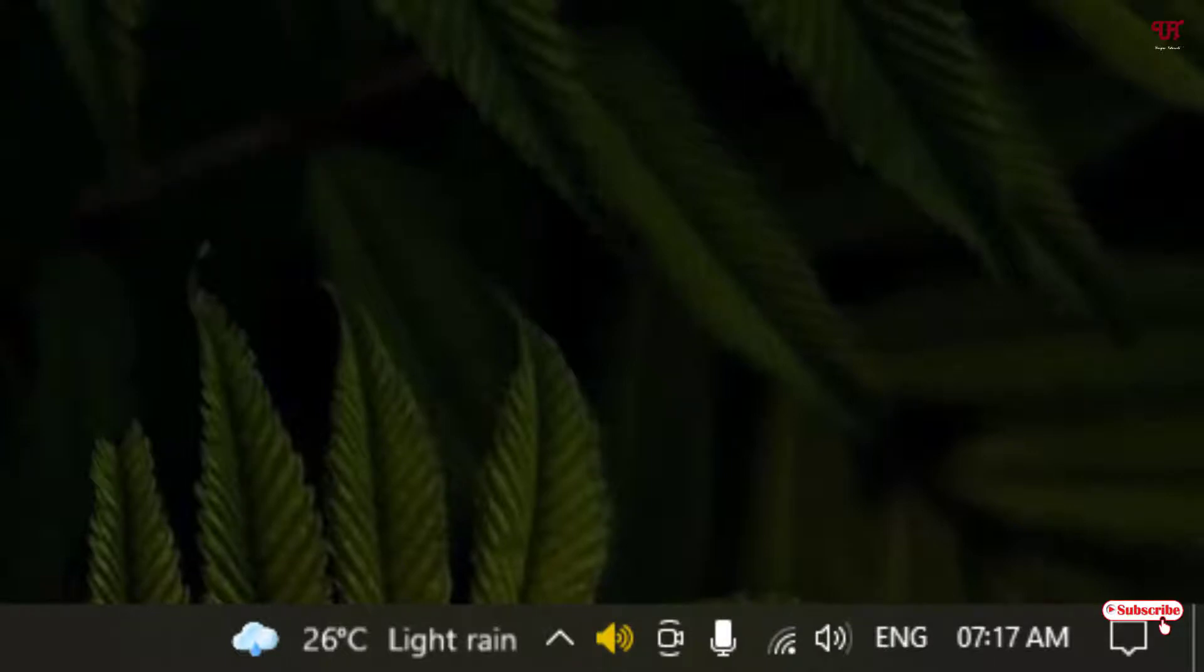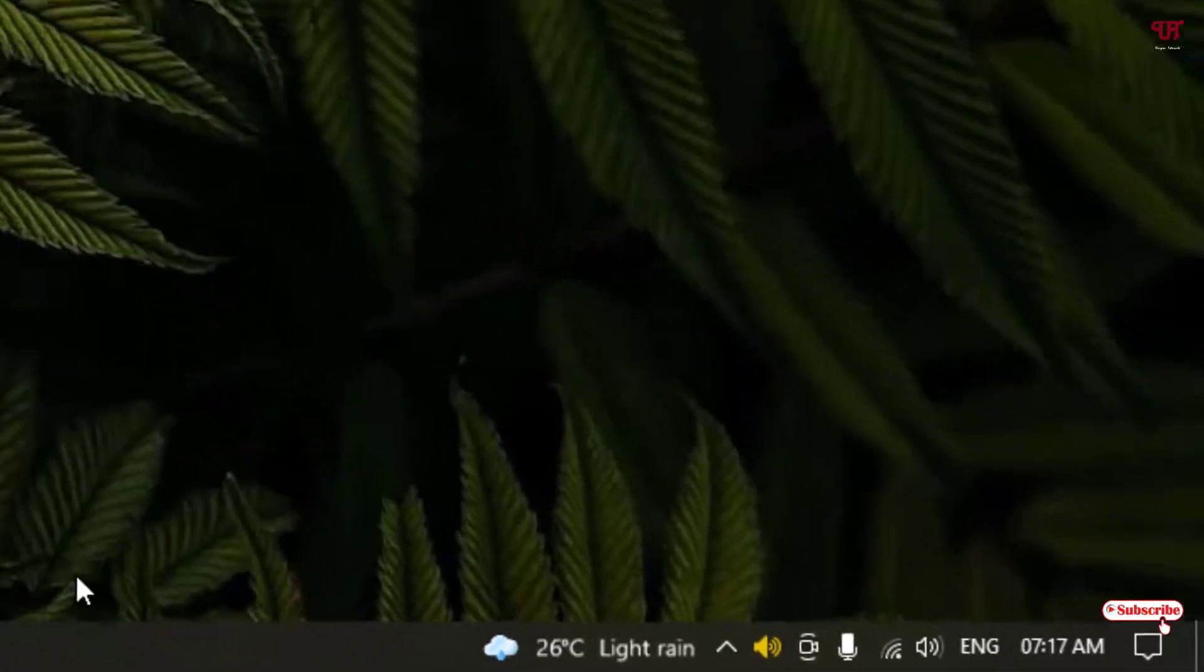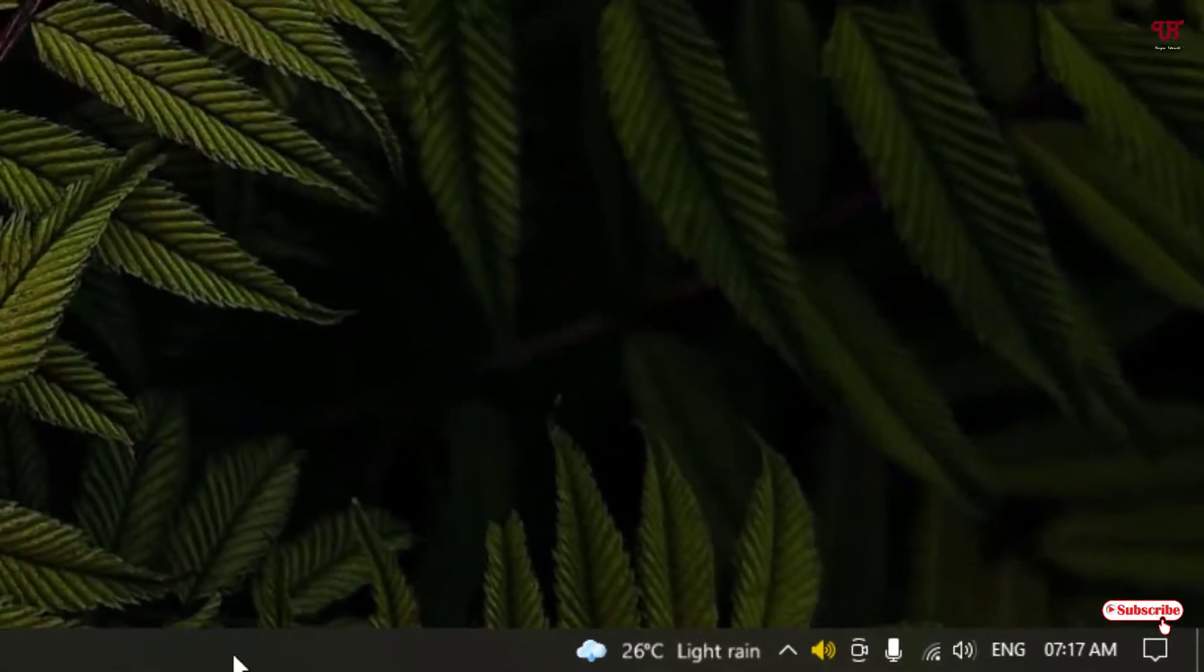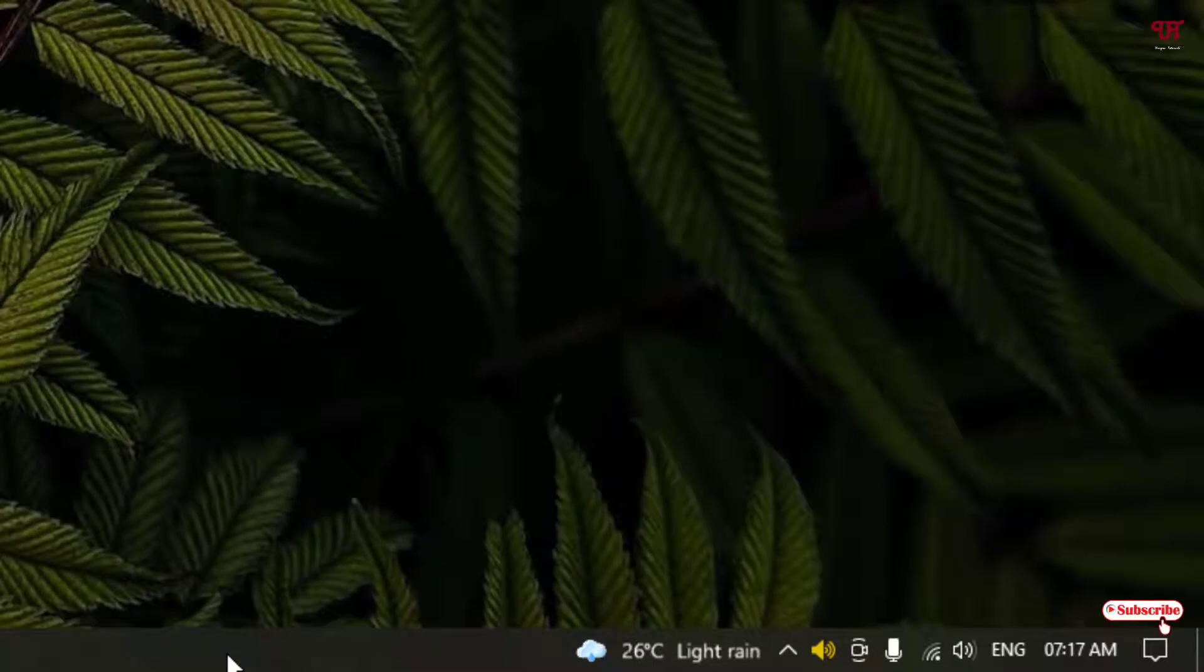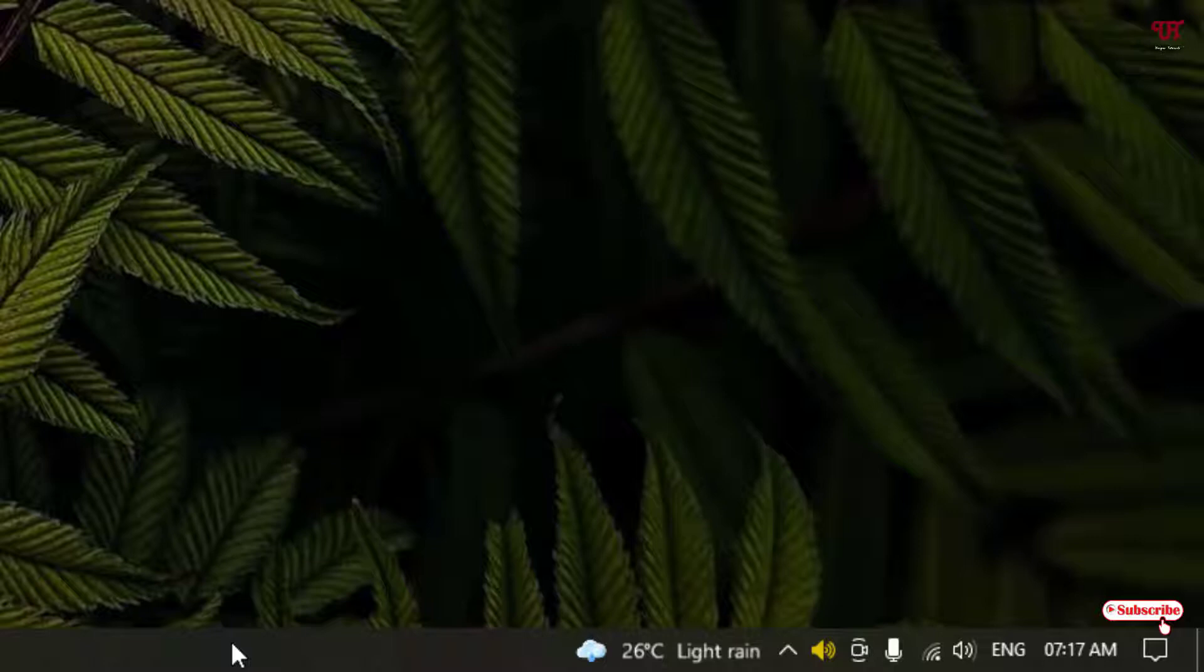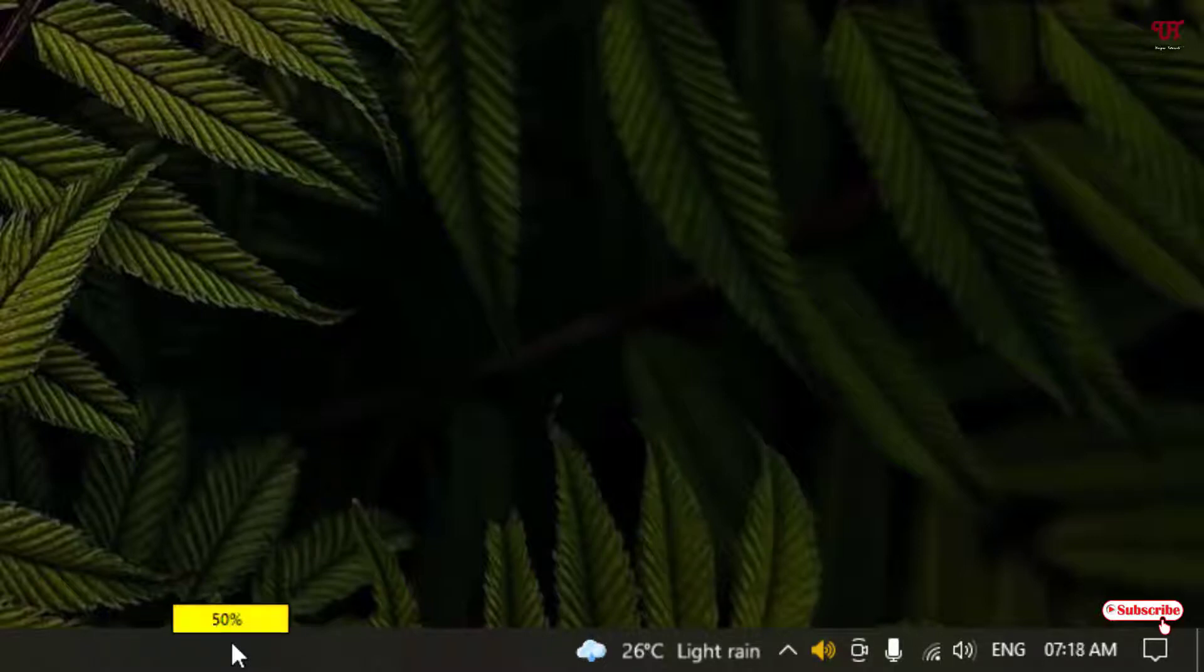Now just bring your mouse cursor to the taskbar and now you can use your mouse wheel to increase or decrease. So let me show you. So you can see the volume level.